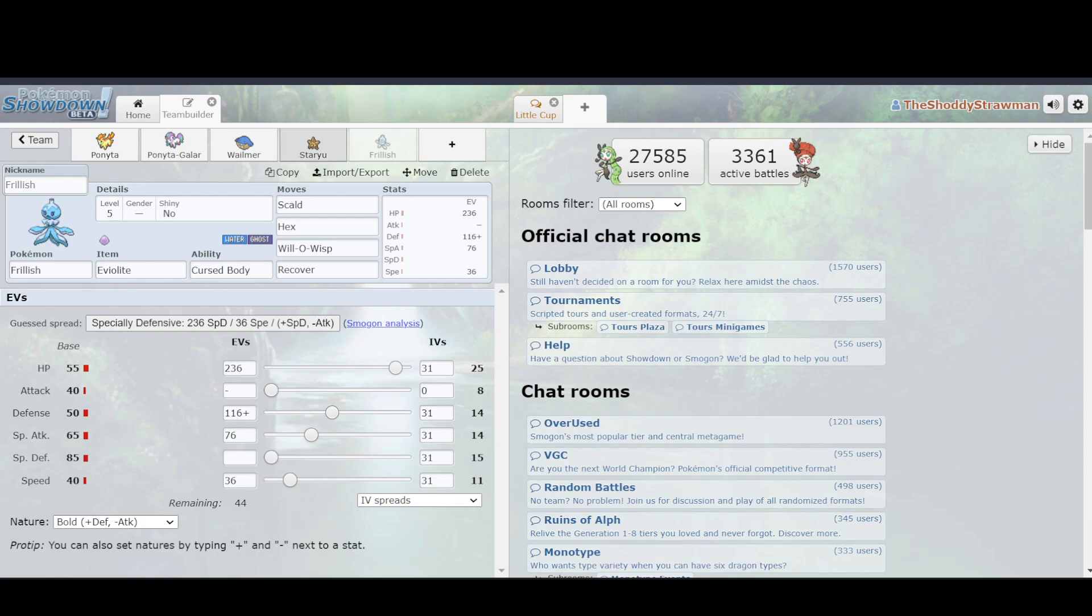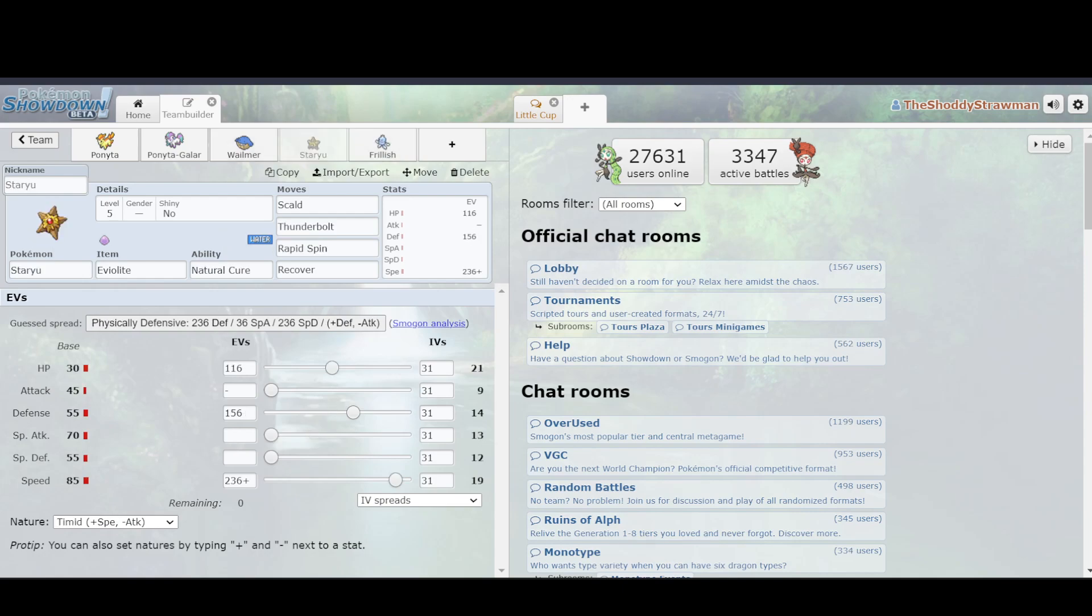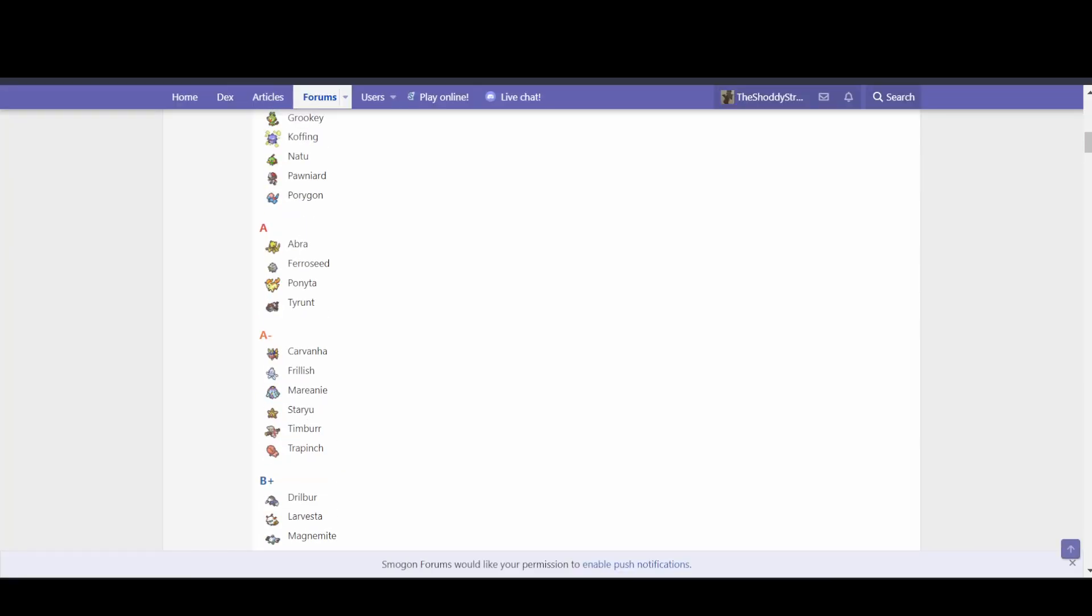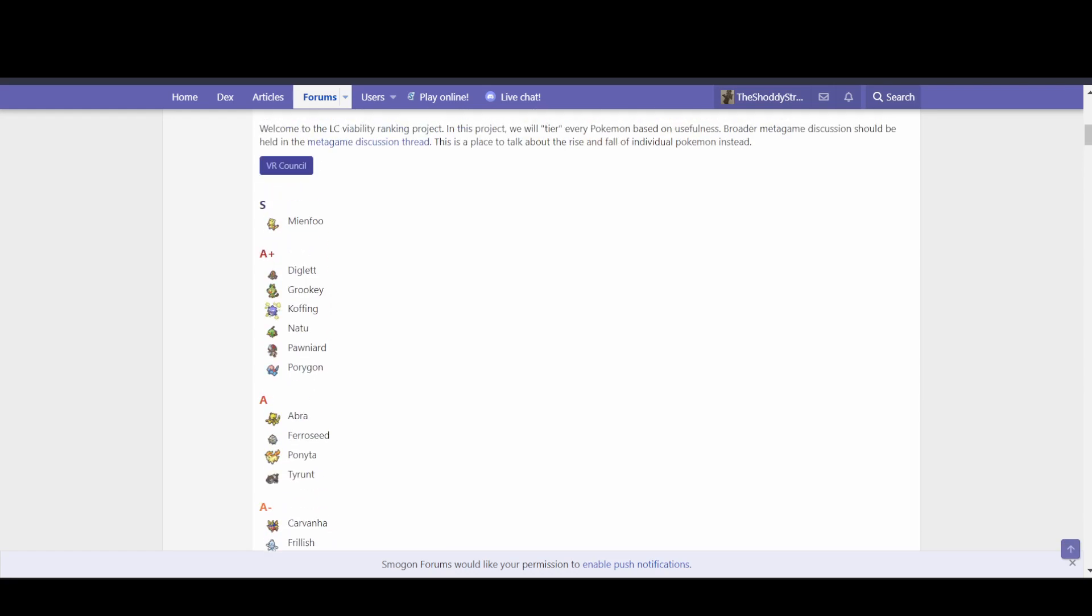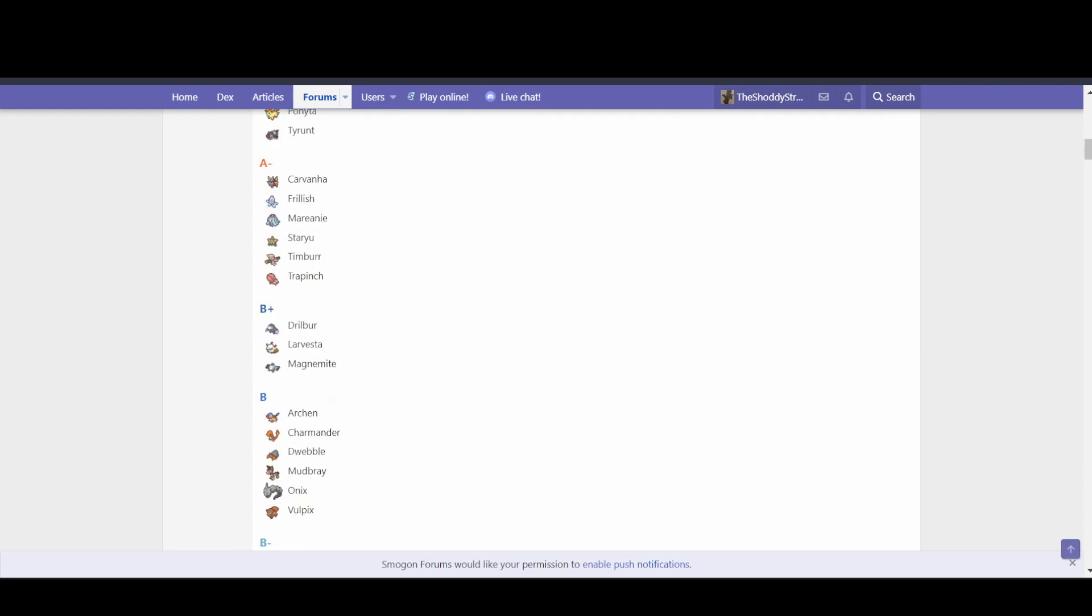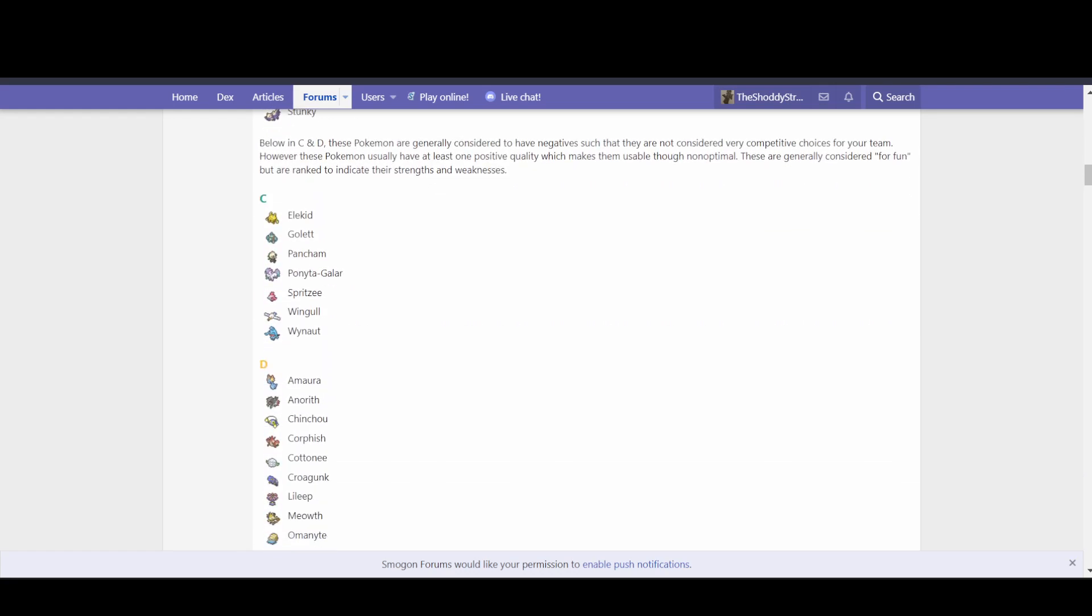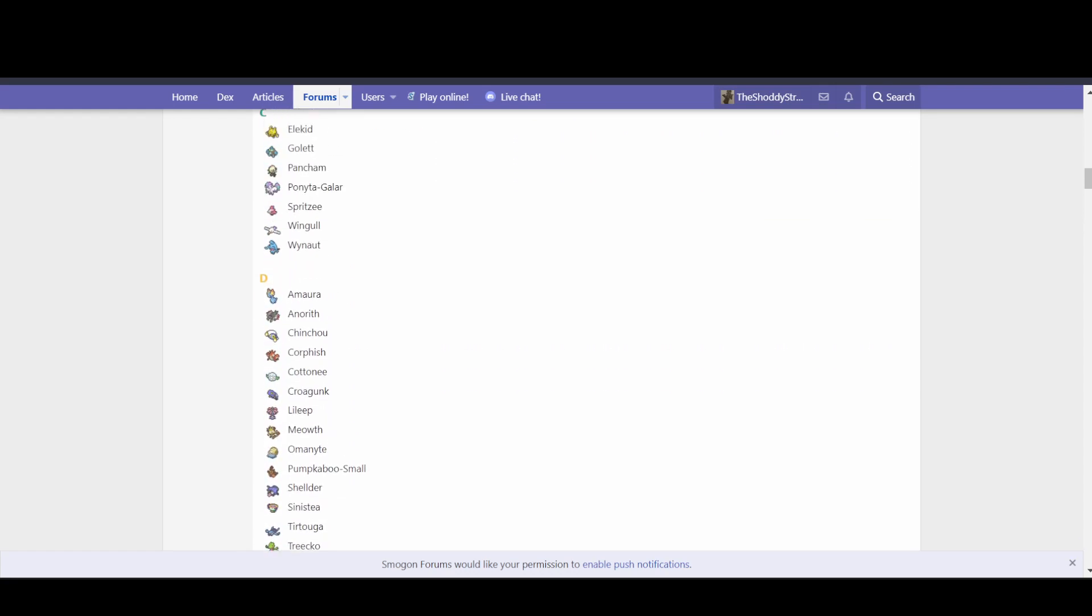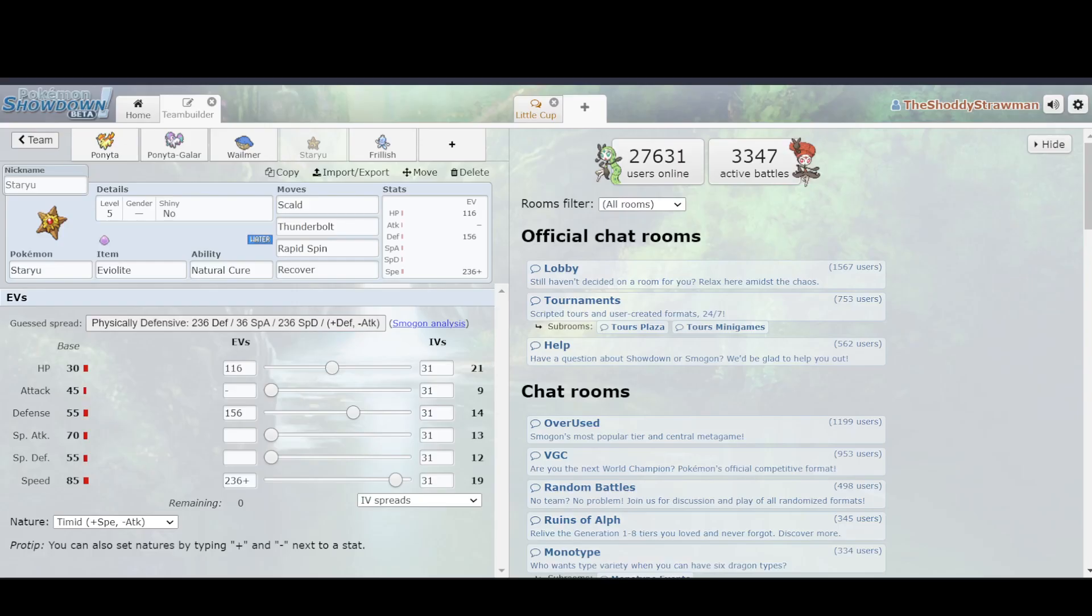As a result, despite the fact that both of these mons having lower base stat total than Wailmer, which has 400, they were still considered significantly better. If we go to the viability rankings, we have Frillish in A-, we have Ponyta in A, and then we have Staryu in A-, and then we have Ponyta Galar down in C, and then Wailmer's not even on there. As a result, base stat total can be very misleading when it comes to what exactly am I looking for in this Pokemon.